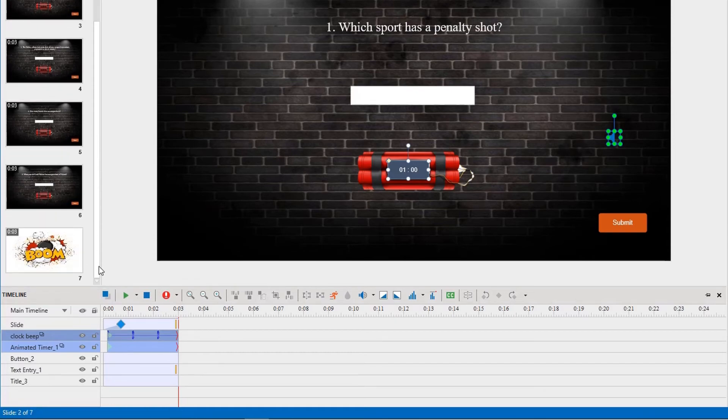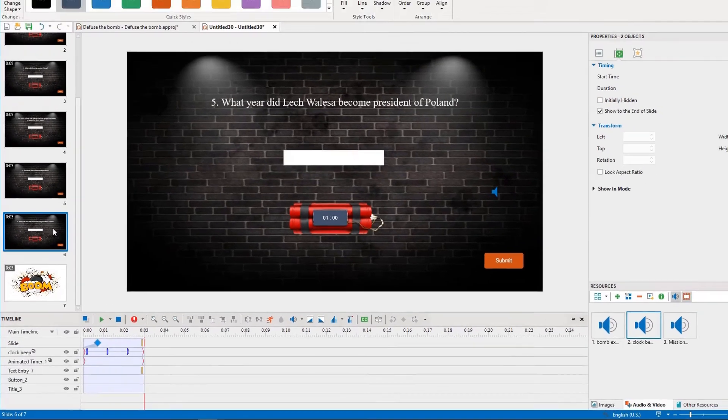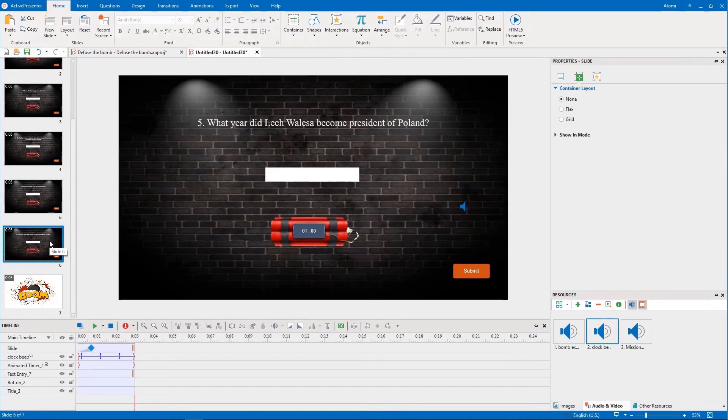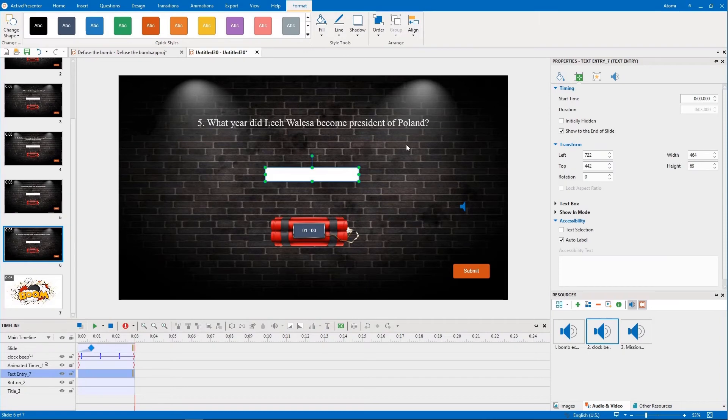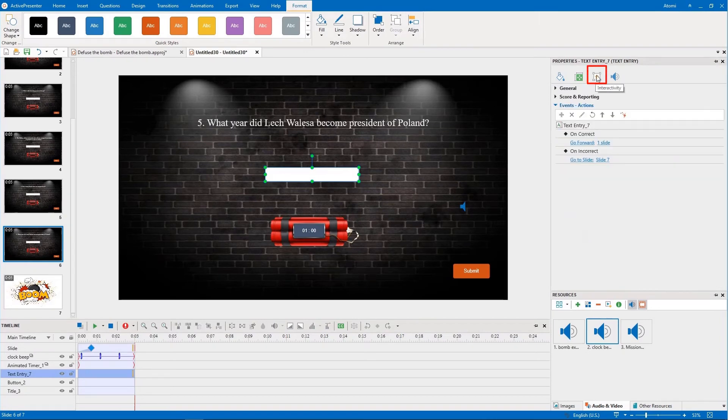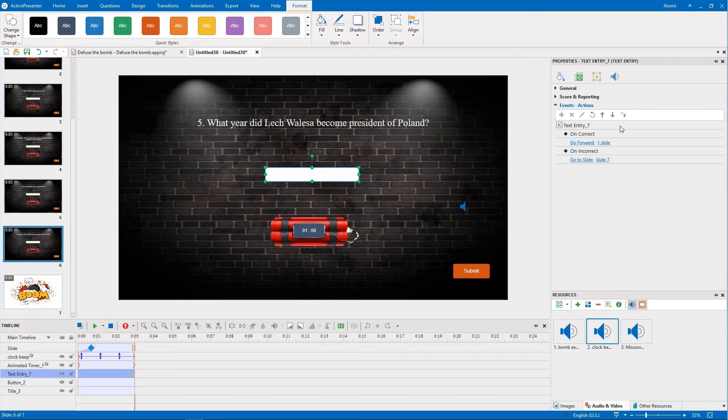We continue editing slide 6. As this is the last question slide, you cannot set actions to move to the ending slide, slide 7, if the answer is correct. Therefore, you have to replace it with the following actions in the OnCorrect event.